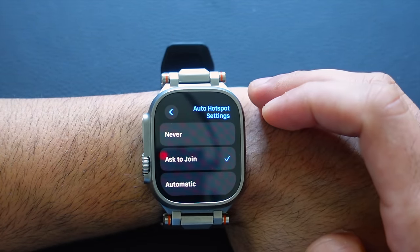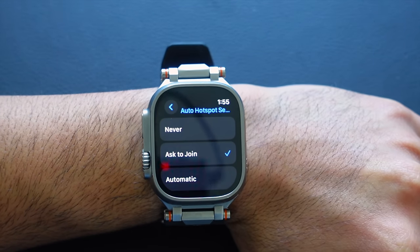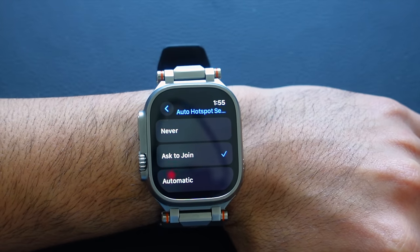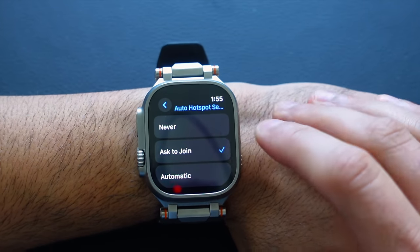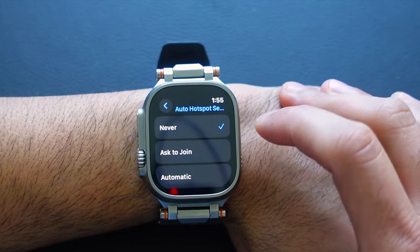Moving into the Wi-Fi tab — scroll to the very bottom where it says Ask to Join Wi-Fi. If you have a significant other, family member, or close friend in your contacts and you've forgotten your iPhone, your Apple Watch and their device will pop up a prompt asking to share their hotspot. It's cool, but also kind of annoying. To disable this, select Never under Ask to Join.